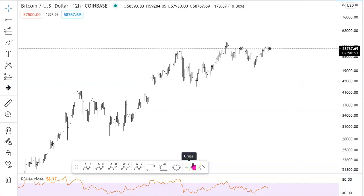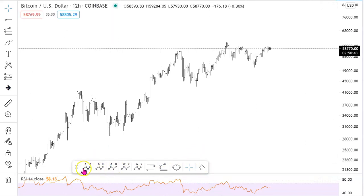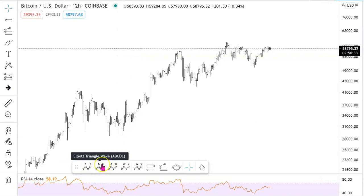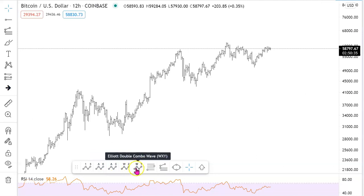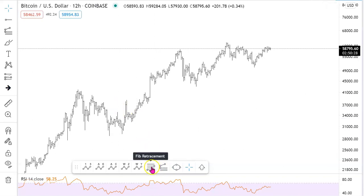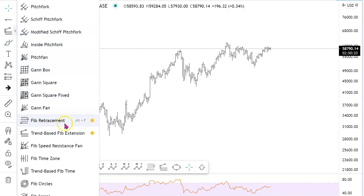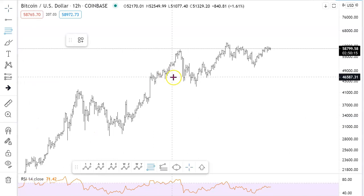I'm going to start with TradingView software and also show you MotiveWave software as well. What I have here is a little toolbox where I've placed impulse waves, triangles, corrections, combos, double combos, along with the fib retracement and a trend-based fib extension. Most of you are familiar with the retracement; I've favorited them in the left column so you can just click and grab the fib retracement tool.